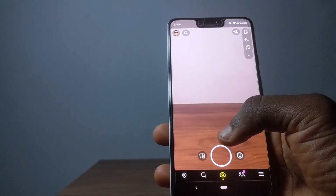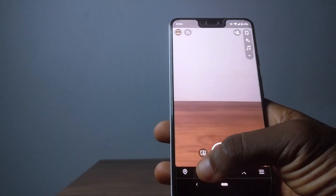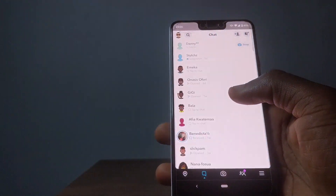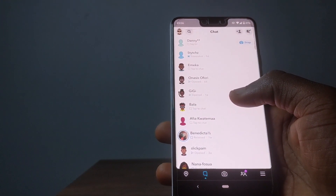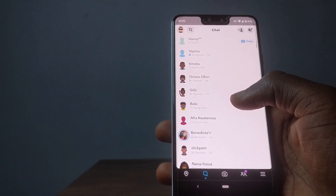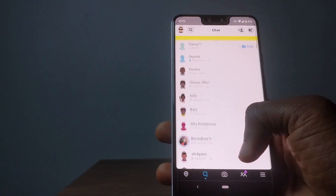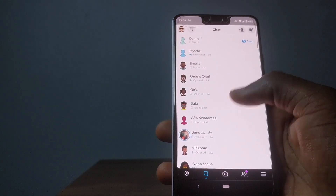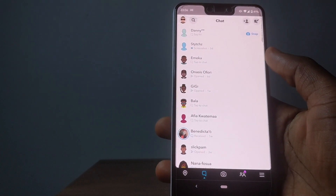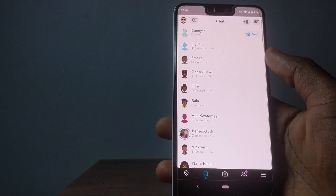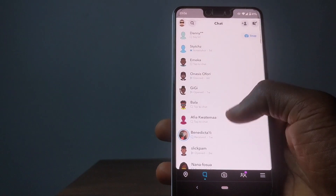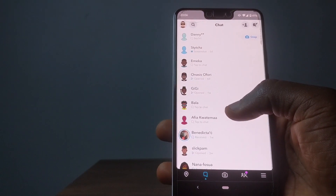If you're an iOS user and you still want to know how to do this, you can just go straight to my description. I'm going to leave a video in my description which is going to help you know how to screenshot or screen record any chat on Snapchat.